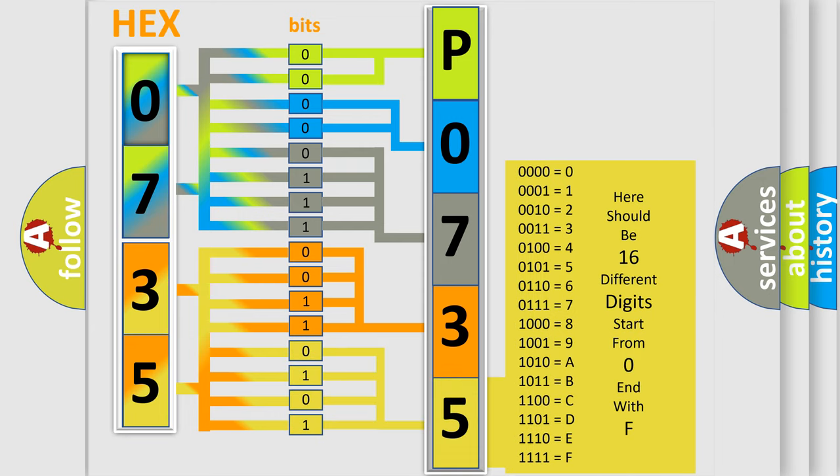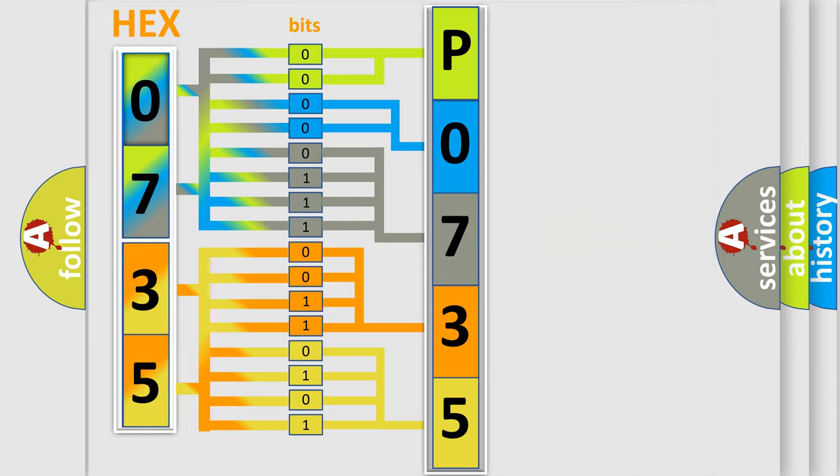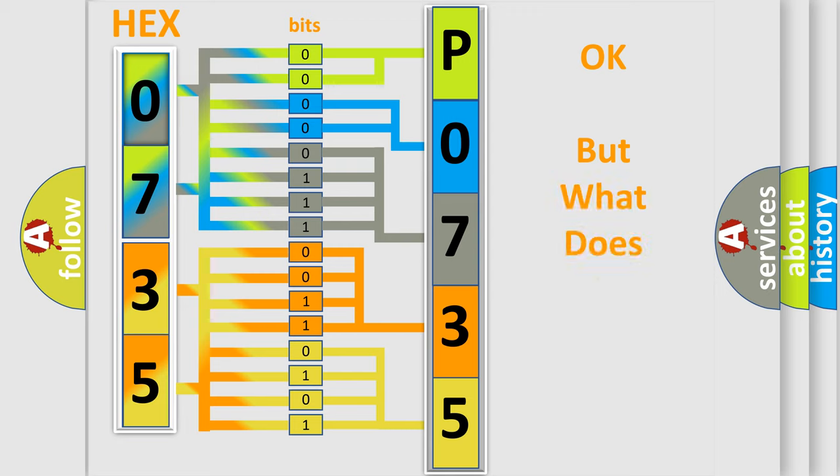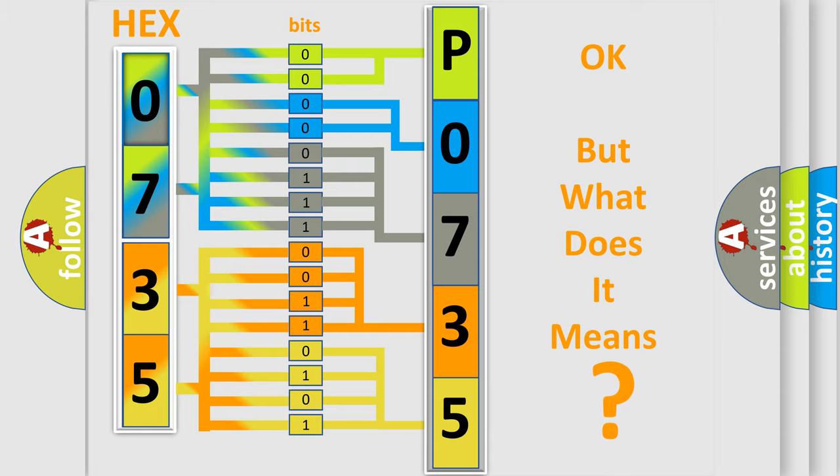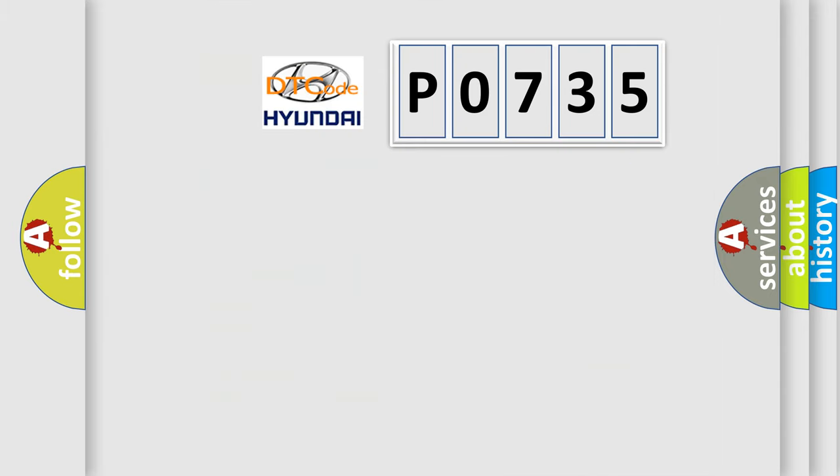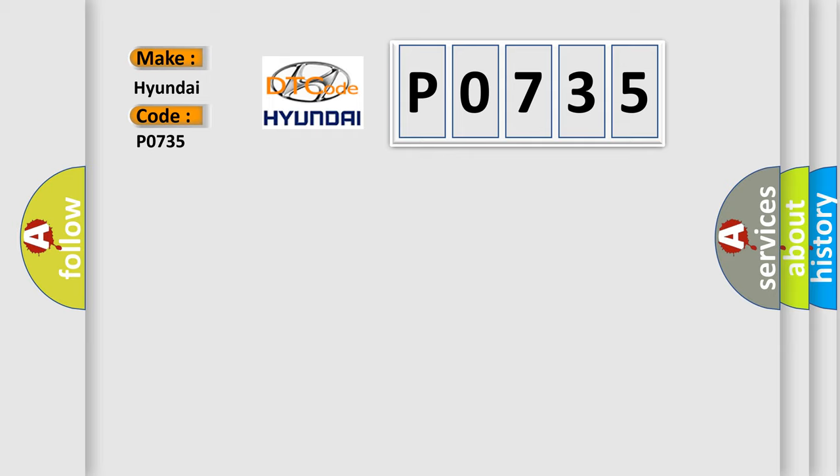We now know in what way the diagnostic tool translates the received information into a more comprehensible format. The number itself does not make sense to us if we cannot assign information about it to what it actually expresses. So, what does the diagnostic trouble code PO735 interpret specifically for Hyundai car manufacturers?